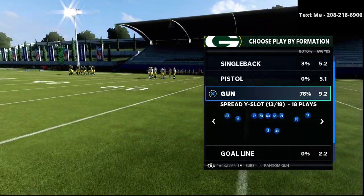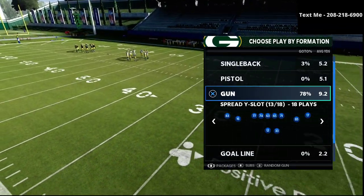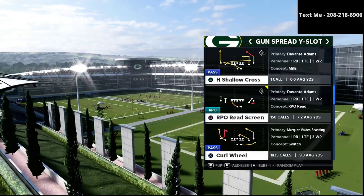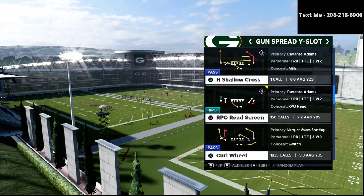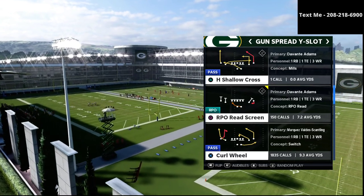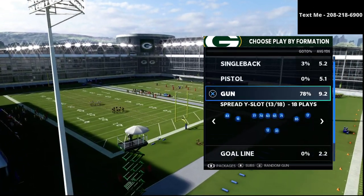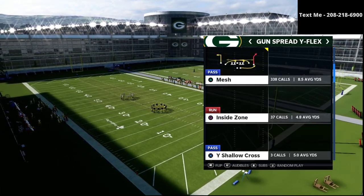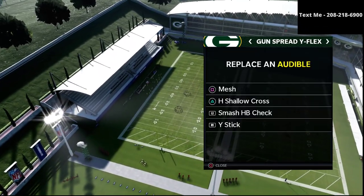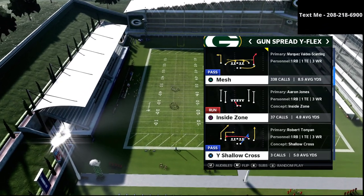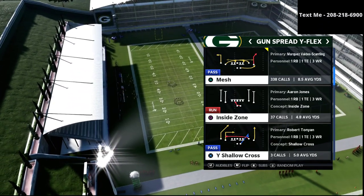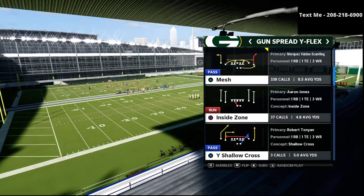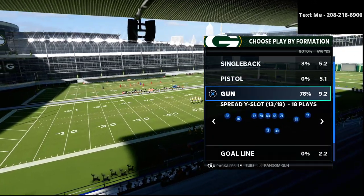Now, I want to share with you a video showing how to bomb the Cover 3. I normally like to come out in the Spread Y Slot, but the play we're actually going to audible over to is the play Mesh. As you can see, it has a nice little corner route — it's one of the only plays in the entire game that has a corner route from the outside receiver in a spread set, so we're going to take full advantage of that.